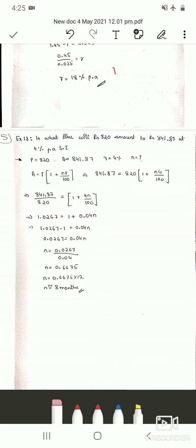These were the simple problems on simple interest. In the next class we will solve general problems of simple interest. Please try to solve all these problems and write the steps clearly.